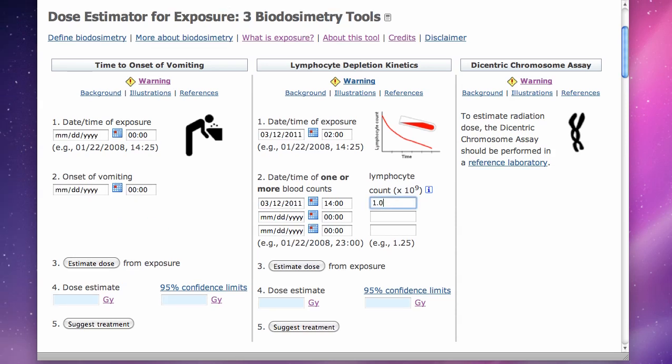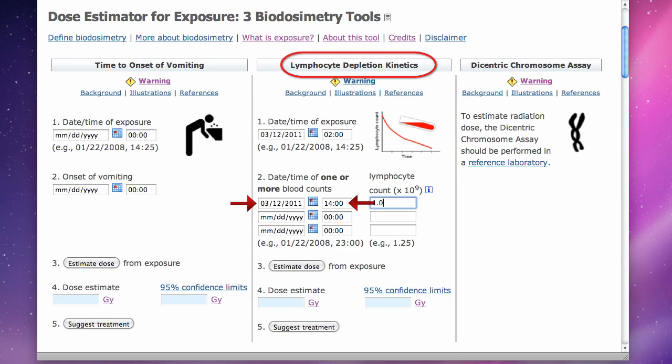To use the lymphocyte depletion kinetics tool, insert the date and time exposure began, the date and time the first CBC was drawn, and the total absolute lymphocyte count — with special care to insert the value with the correct decimal point. Then click estimate dose from exposure.